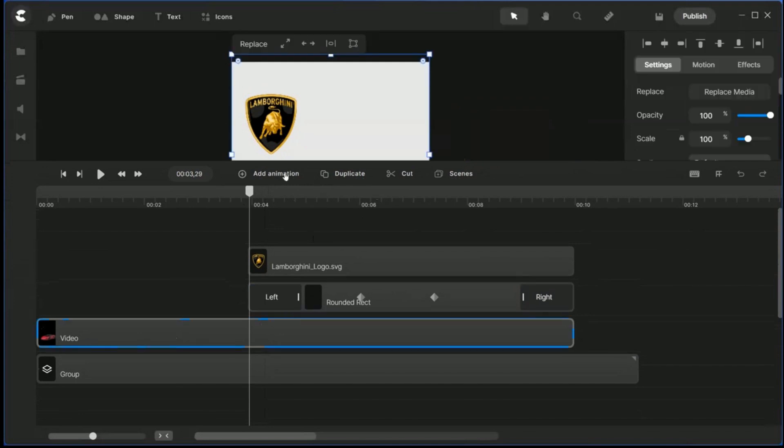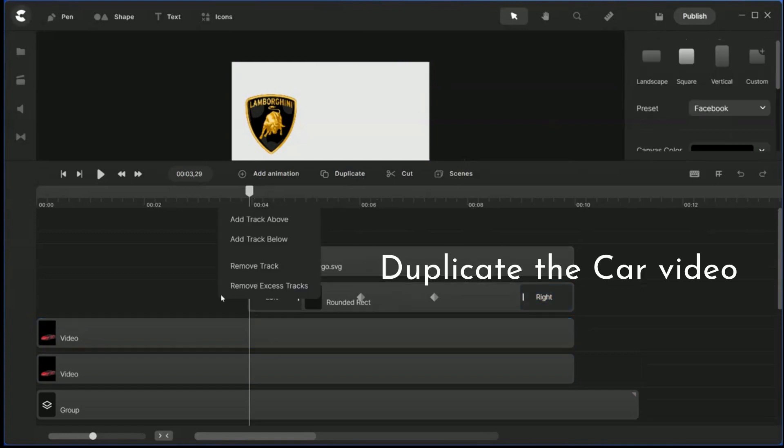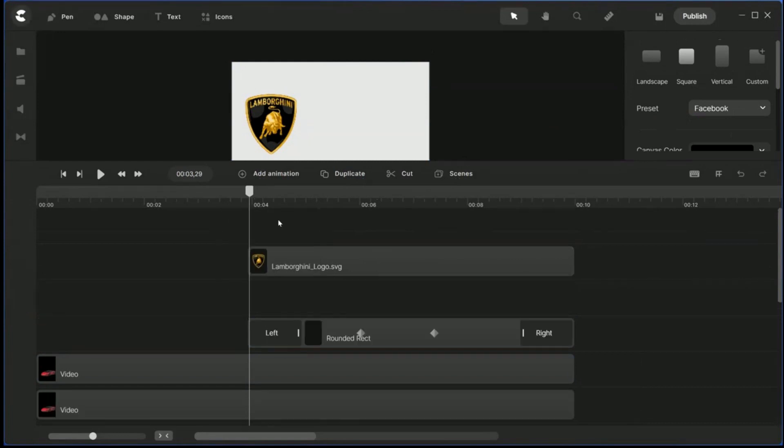So this Lamborghini video, duplicate it, and we need space as well, so we need to insert a track above, or below actually.